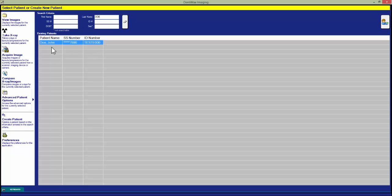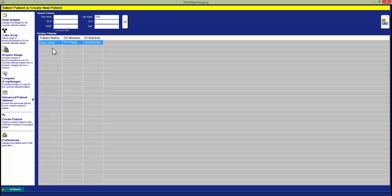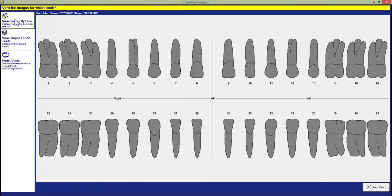We then click on the patient and then we click on the view images button in the top left hand corner. We can click on our view images by date or our view images for all teeth button.